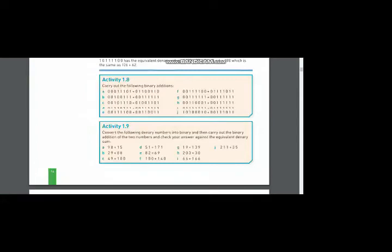Today I am going to solve activity 1.9 for you. In activity 1.9 we have been asked to add these decimal numbers and then convert the individual numbers into binary form and then check your answer against the decimal equivalent sum.